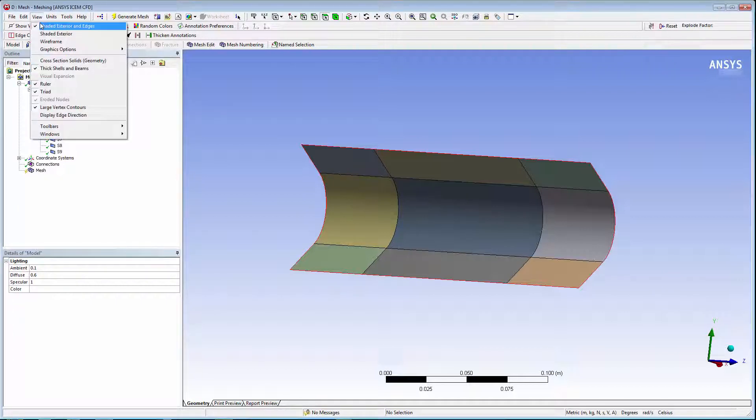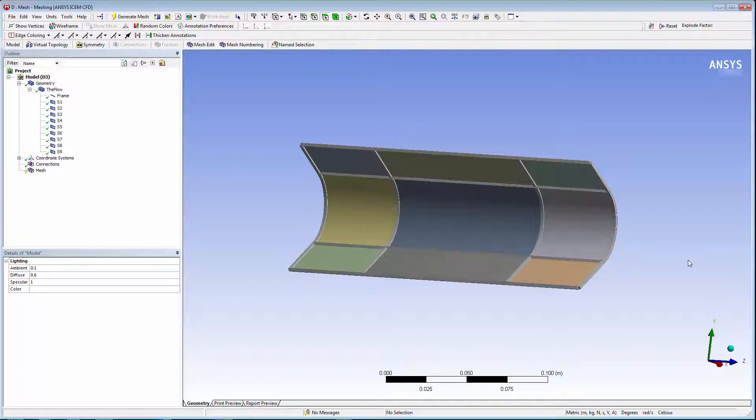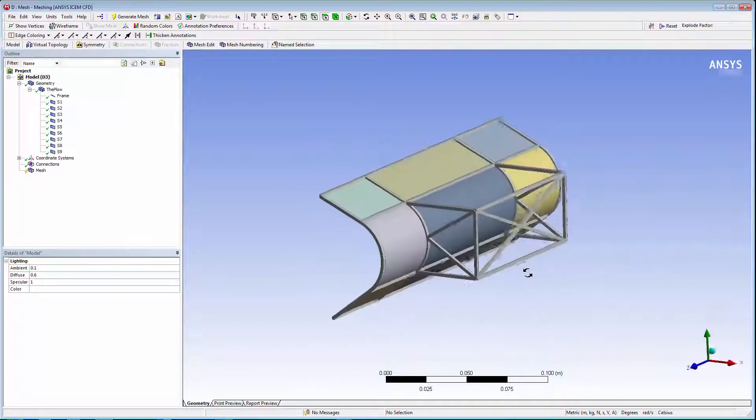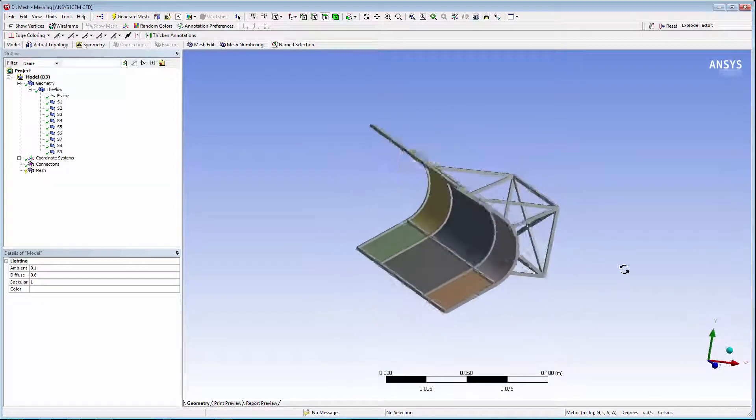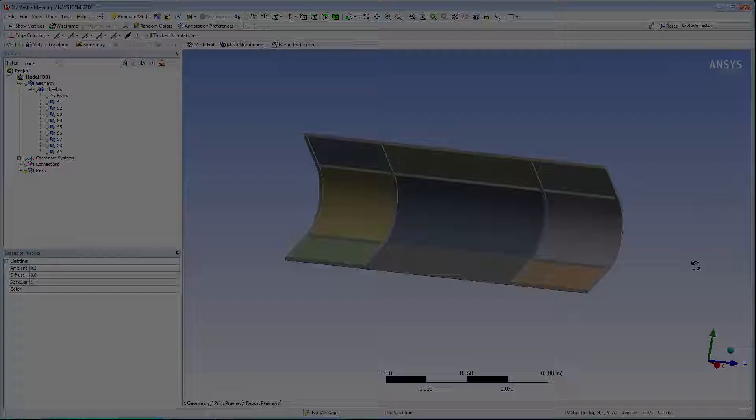In the view menu, if you turn on cross section solids, you can see the beams. This concludes this demonstration of shared topology in design modeler.